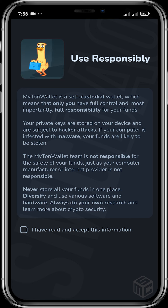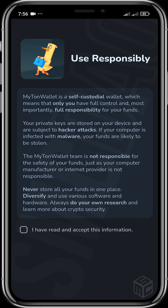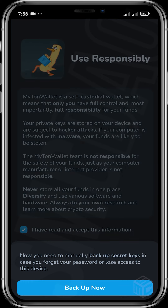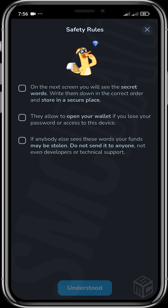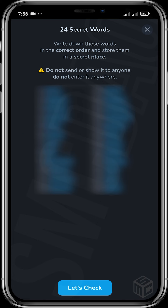Now you can see the disclaimer: 'Use responsibly.' It is a self-custodial wallet, which means only you have full control and full responsibility of your funds. They claim they don't have any backup of your seed phrase or any backdoor to access it. You agree you've read the information, click 'Back Up Now', go through the safety rules, click 'Understood', and then copy down your seed phrase.